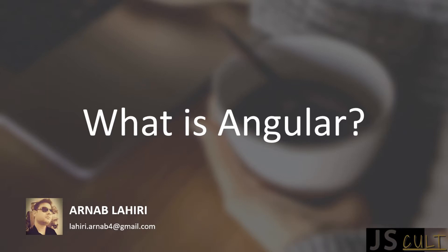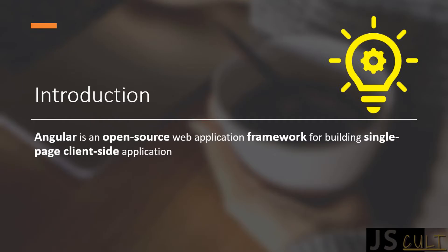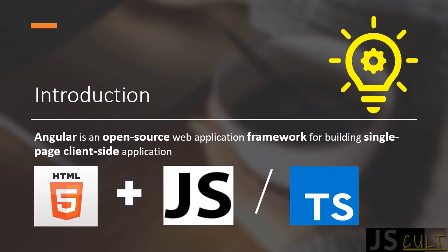In case if you are an absolute beginner, then let me tell you what is Angular and why should you opt for it? Angular is an open-source web application framework for building single-page client-side applications using HTML and JavaScript, or TypeScript, which eventually transpiled to JavaScript.